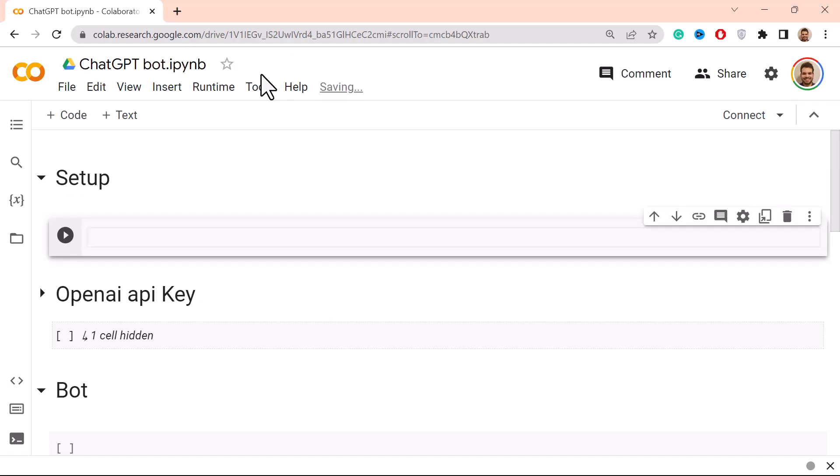Hey everyone, in this video we're going to show you how to build a very simple chatbot with ChatGPT, and we're going to do it using Python and just a few lines of code. I have here a Google Colab script and this will have three steps: we have the setup, we have the OpenAI API key, and then here we have our bot.